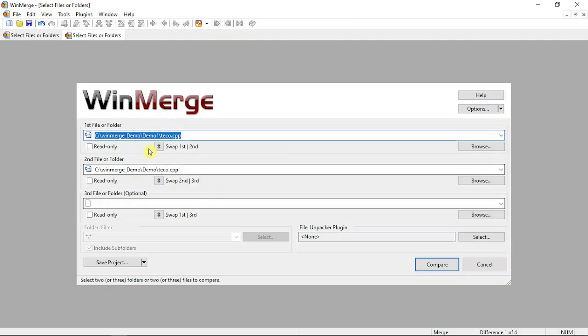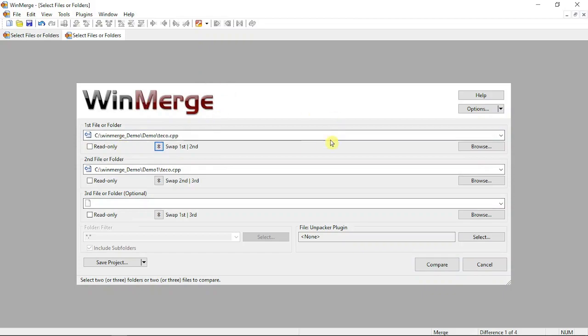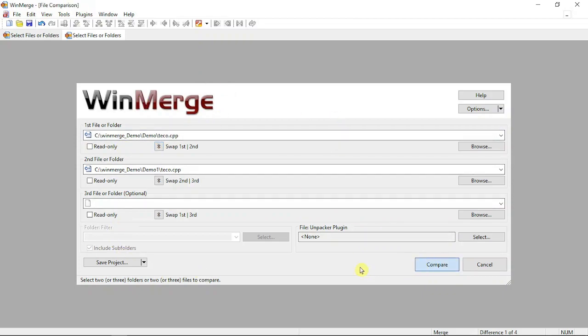For now, I selected two files. You'll notice there's a swap option - if you click it, the files will be automatically swapped. If you hit the compare button, you'll be redirected to the comparison page.